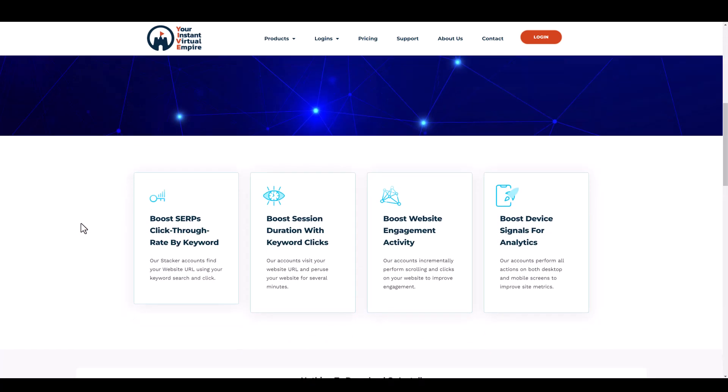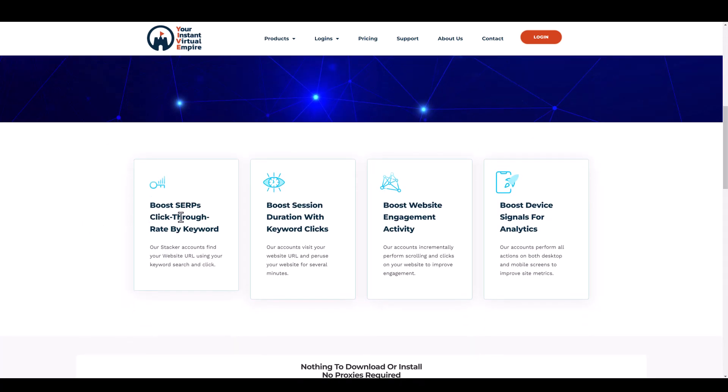It says here boost SERPs click-through rate by keyword. This has always been known to help boost website rankings. It's not the only factor involved, but it does help. Basically, this is a tool that lets you put in a keyword and a URL, and it will search that keyword to find that URL in Google. It will then click on your website instead of your competitors and spend time on your website, a couple minutes, even going through your website looking and clicking on links. This can be a pretty big deal in outranking your competitors and getting on the first page of Google because these accounts are going to be clicking on your URL instead of theirs, giving you a boost in the SERPs.